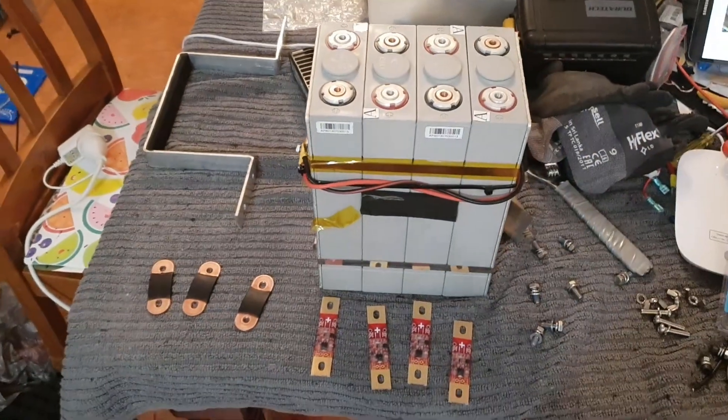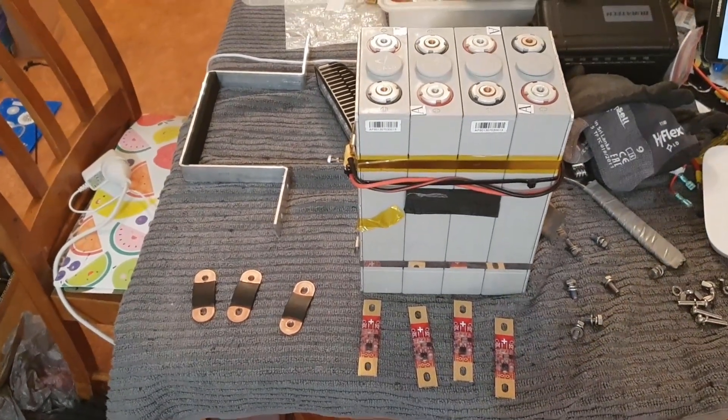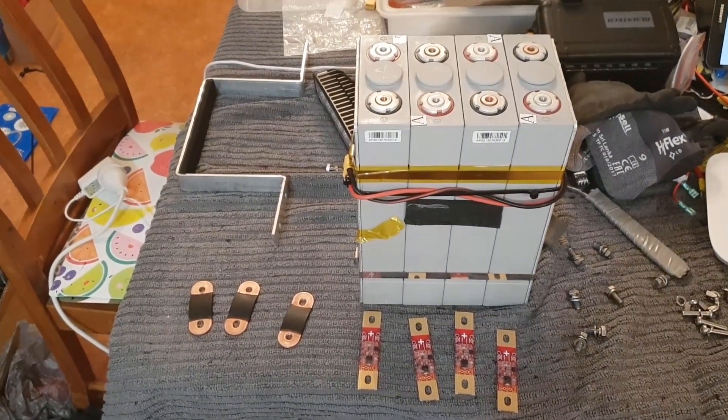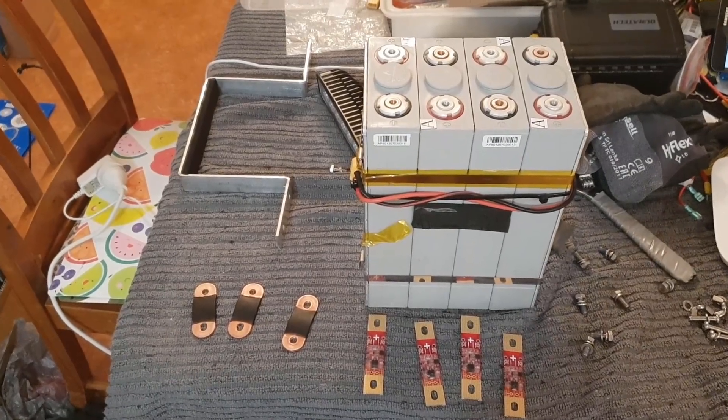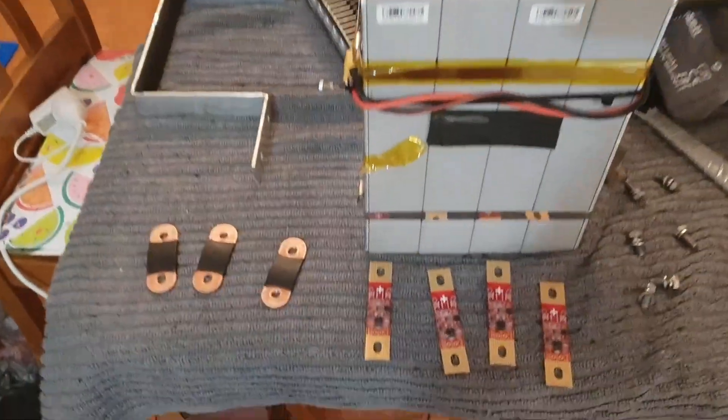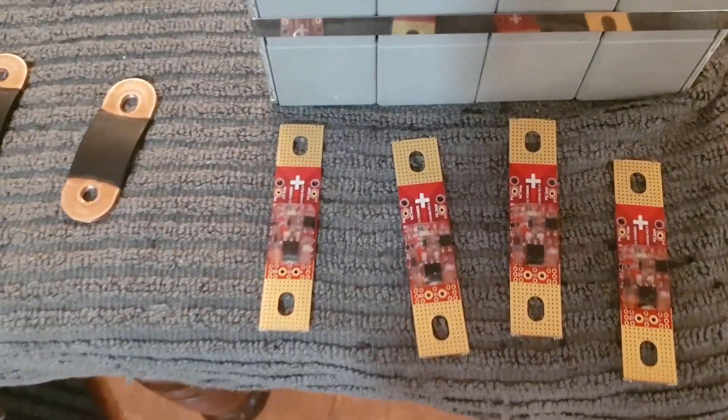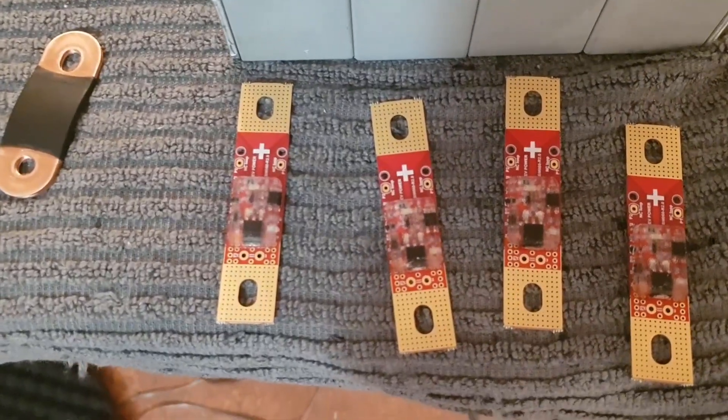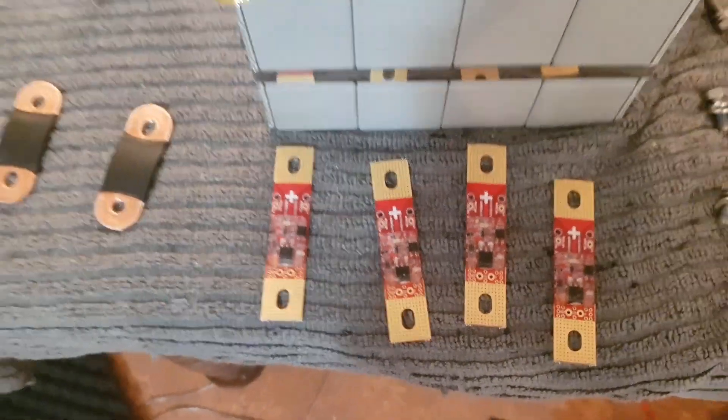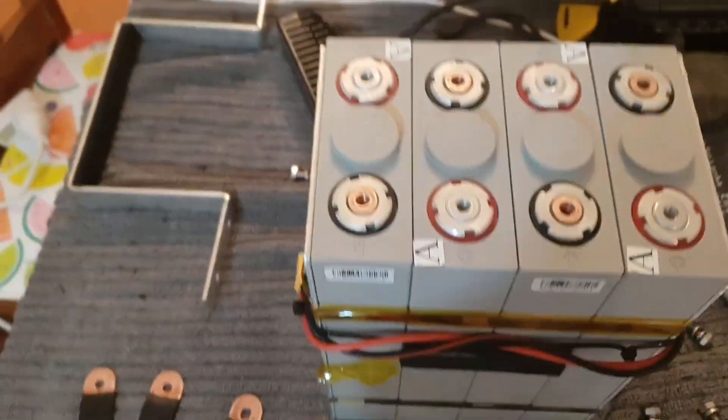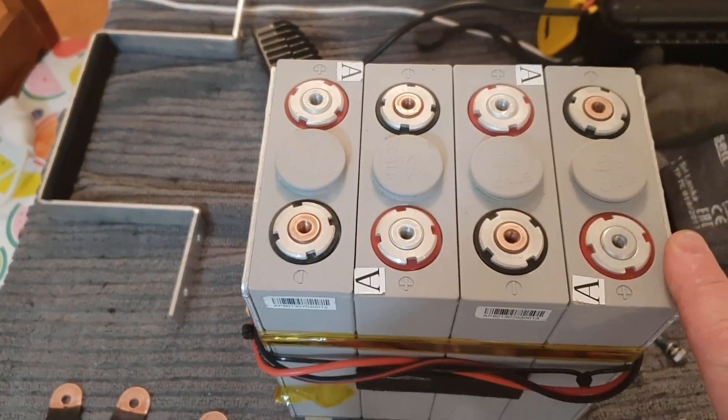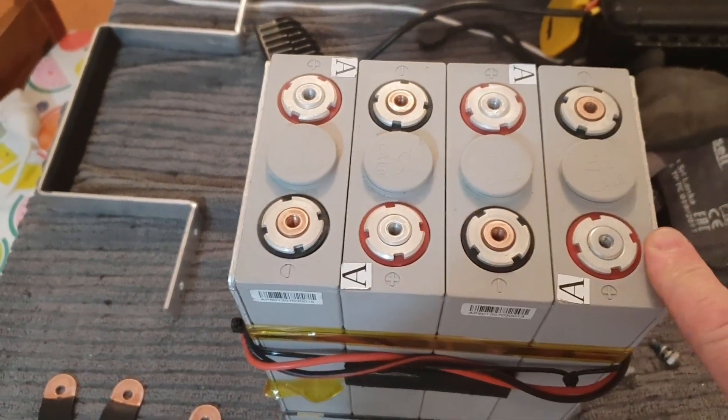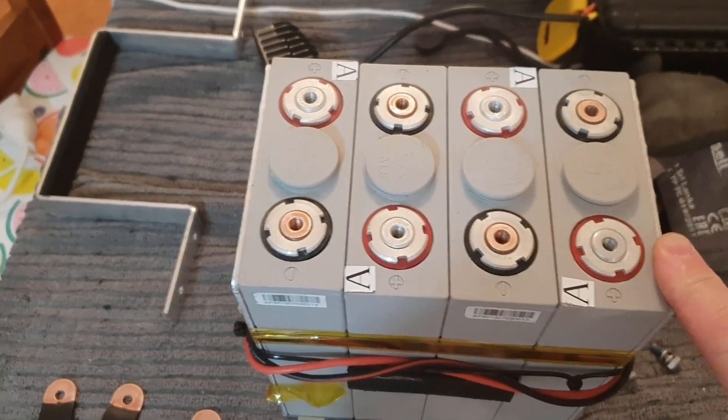Hi guys, just thought I'd do another quick video to show you setting up these cell modules. Here they are - these are balancing modules. Got our four lithium-ion phosphate cells here. We're going to make a 12 volt pack.